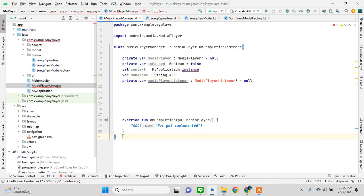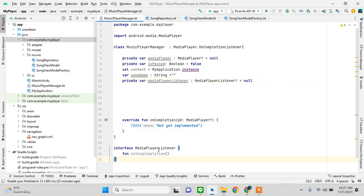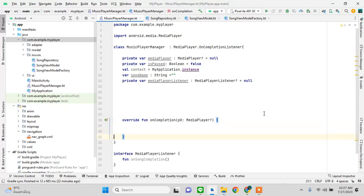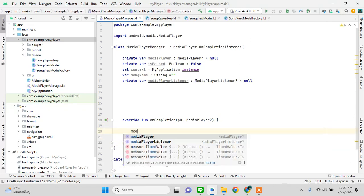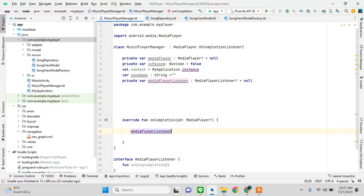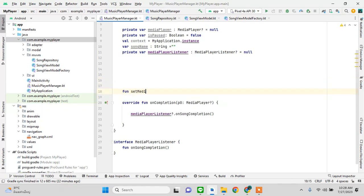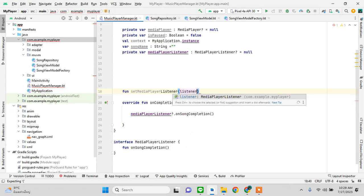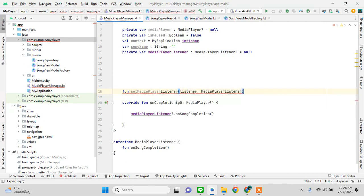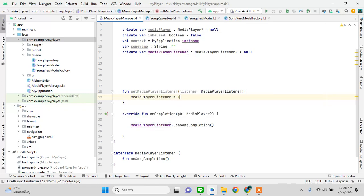First and foremost, let's create this listener to resolve the error. The listener checks if mediaPlayerListener is not null and calls the onSongCompletion method. This is what will automatically switch the song — once the song finishes, the media player knows it has completed and moves to the next song automatically.